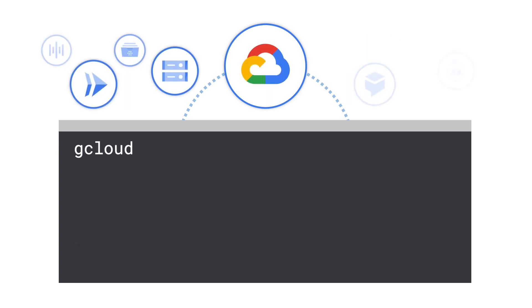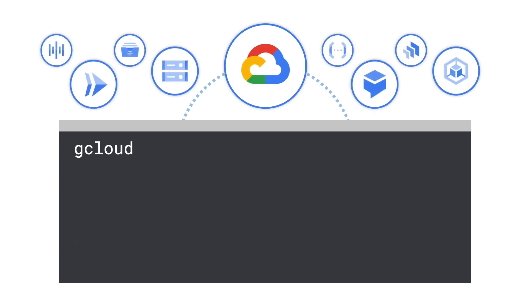Virtually anything you can do in the Google Cloud console by pointing and clicking, you can also do with a corresponding gcloud command.